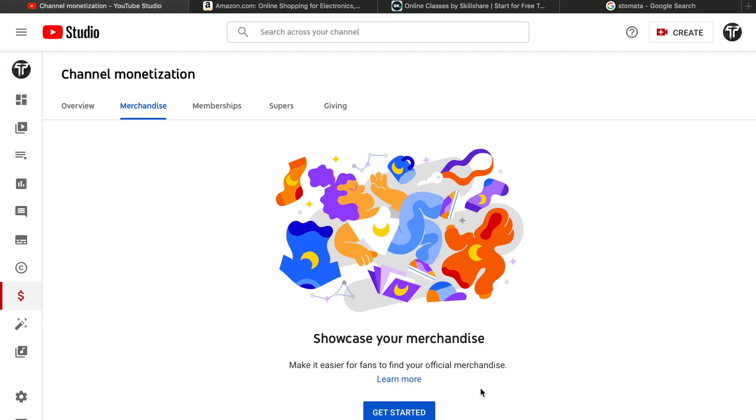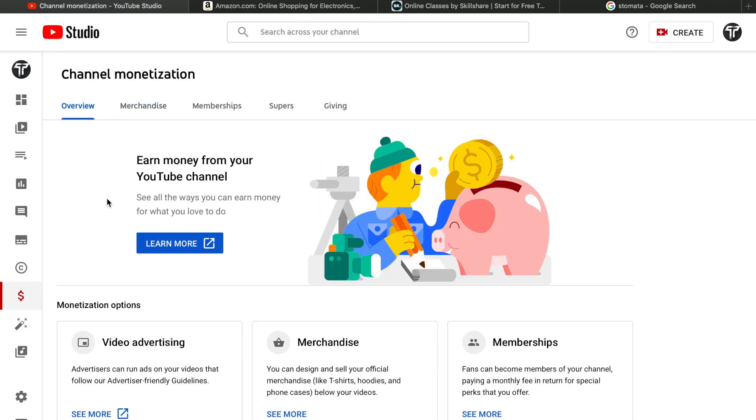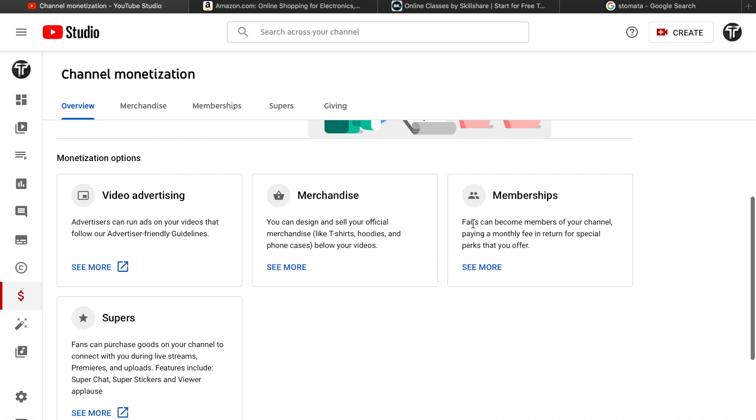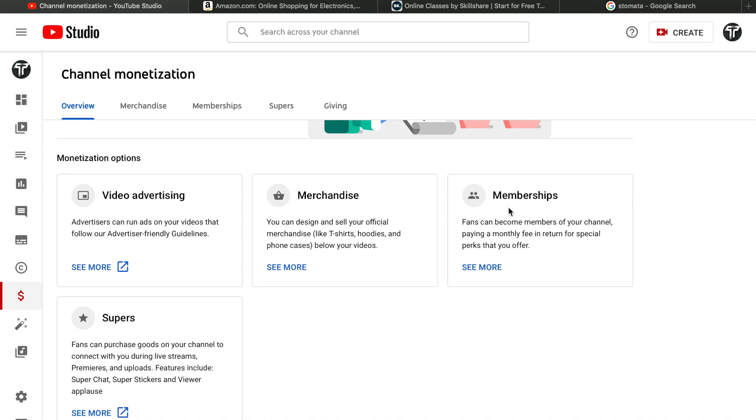The fourth option is YouTube memberships. Before, people used to sell memberships outside YouTube, but now YouTube provides membership to its creators. Your members pay a monthly fee - it could be $1, $2, or $3 - and you give them behind-the-scenes videos and unique content that they're paying for on a monthly basis.